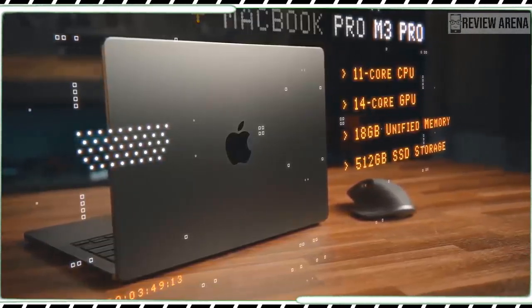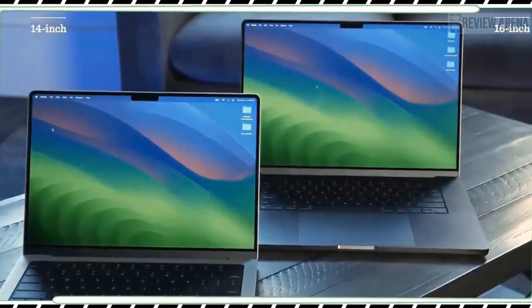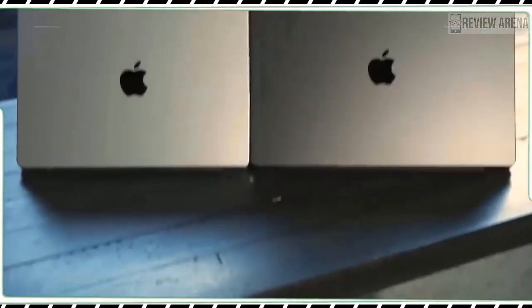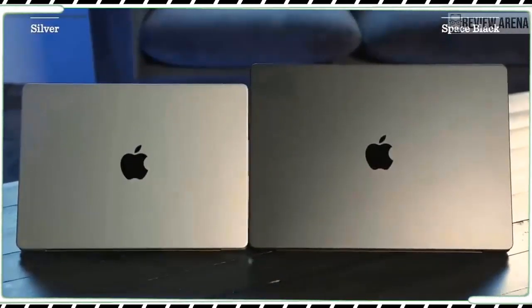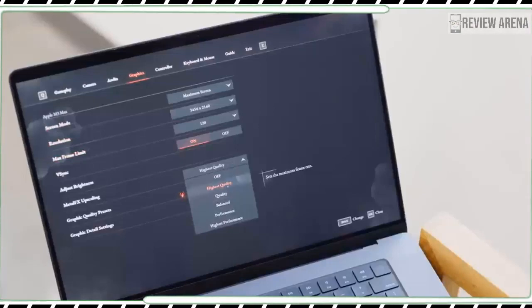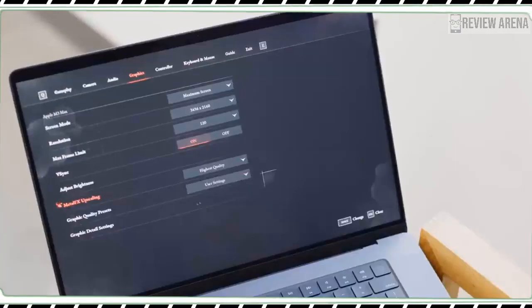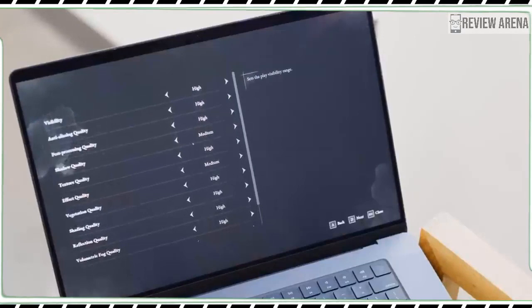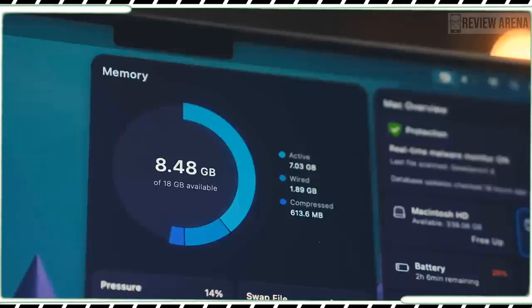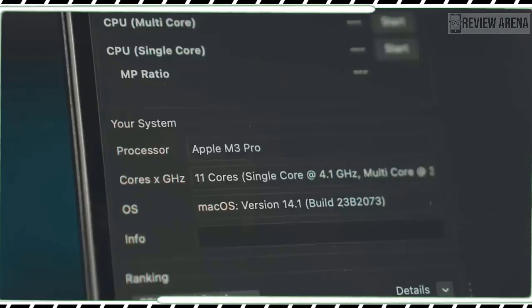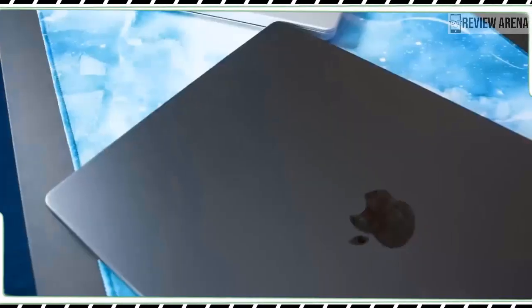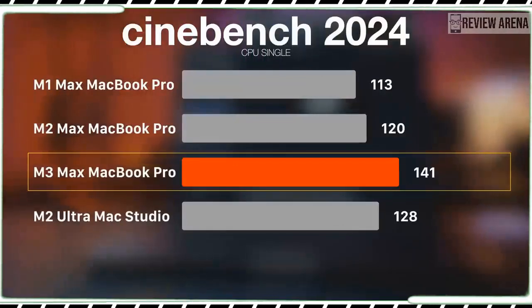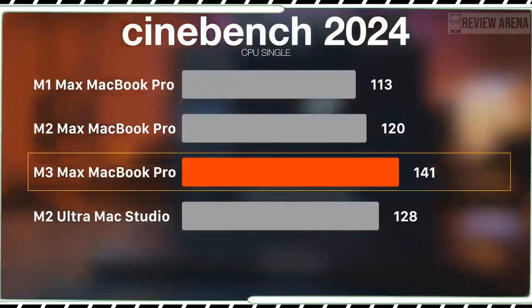When I upped the graphic presets to very high, the action was still playable at 45 fps. We also benchmarked using Shadow of the Tomb Raider and the MacBook Pro M3 hit 33 fps at 1920 by 1200 pixels. The Dell XPS 15 OLED with RTX 4070 GPU hit a predictably higher 67 fps and the Galaxy Book 3 Ultra with RTX 4050 reached 54 fps.